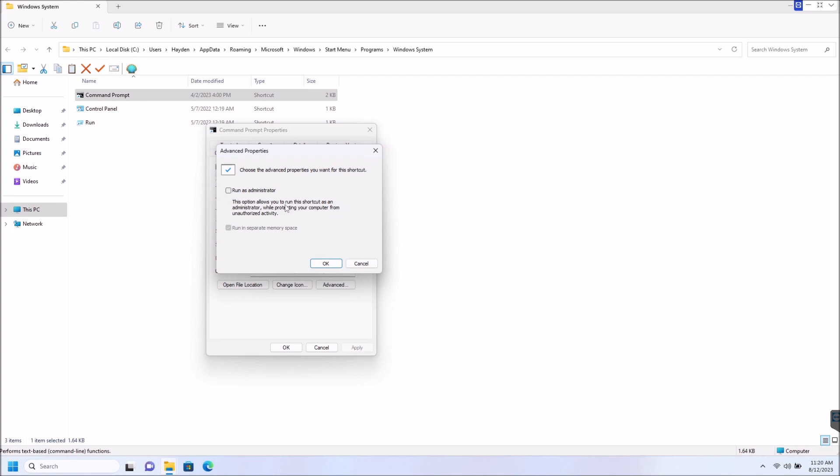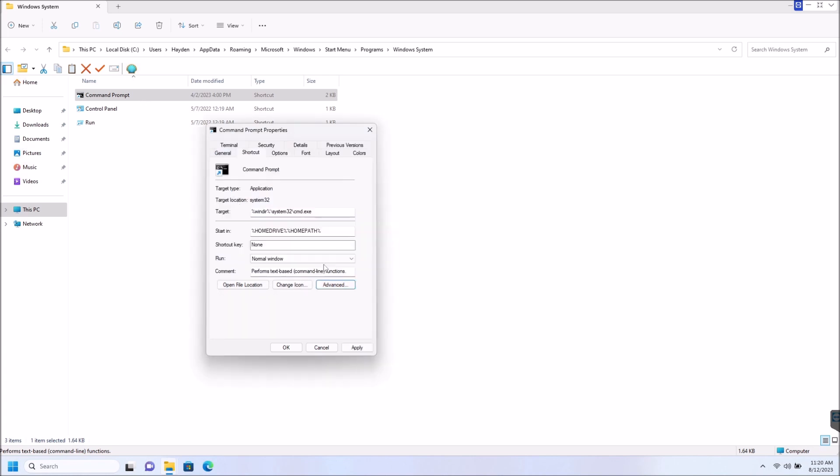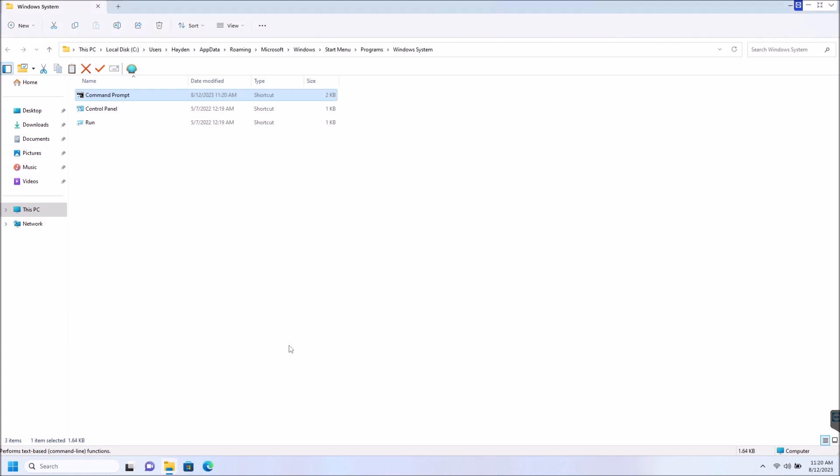What it says is the option allows you to run the shortcut as an administrator while protecting your computer from unauthorized activity. So let's go ahead and check that little button there, and we're going to hit OK, and we're going to apply that and hit OK.